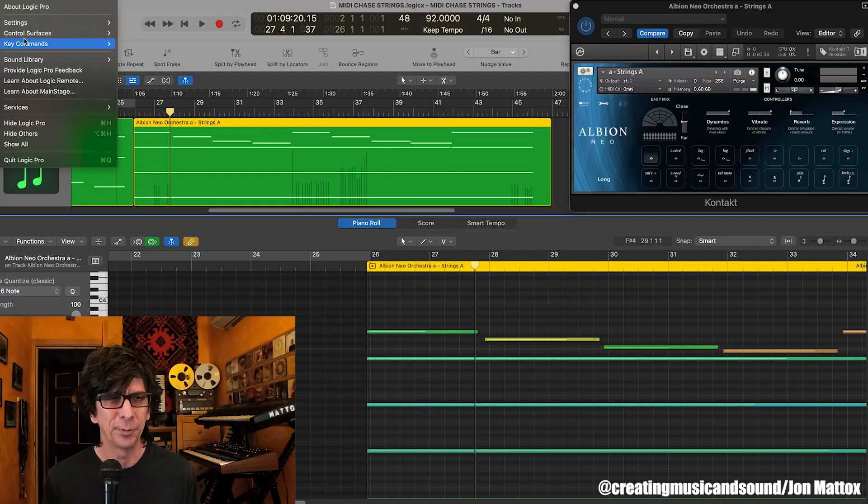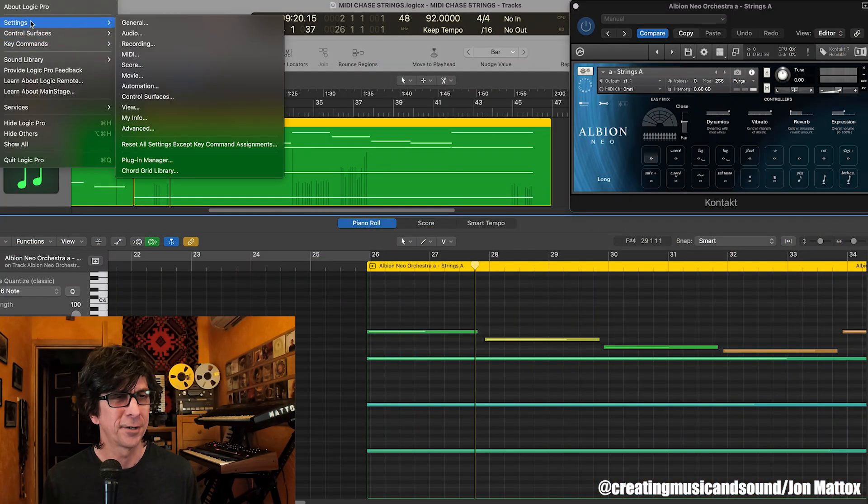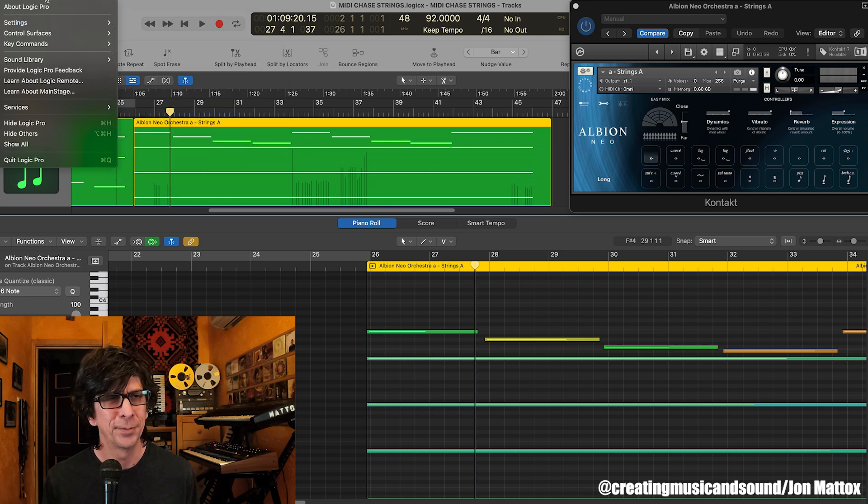So in Logic they call this feature chase, like it's chasing the MIDI notes, and it's a project MIDI setting, not to be confused with a global MIDI setting, because there are global MIDI settings, but there's also under File you'll see project settings.